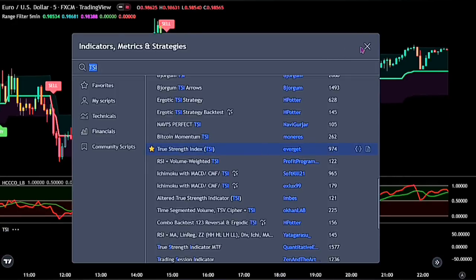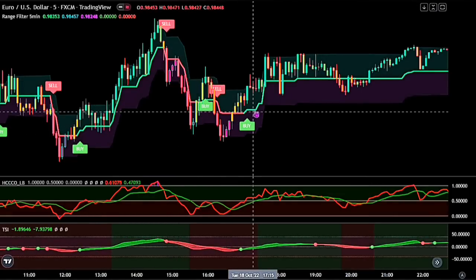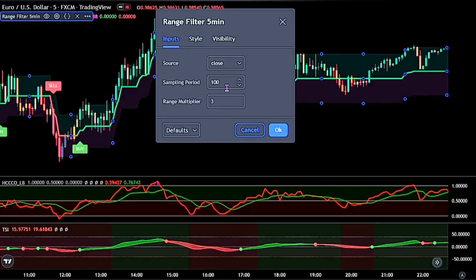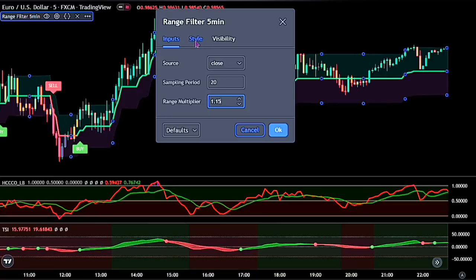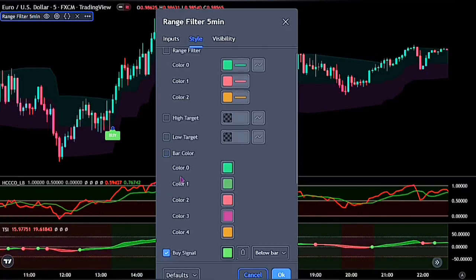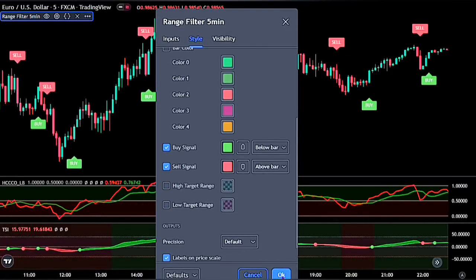Now let's adjust these settings. For the first indicator, double-click on the Range Filter to bring up the settings panel. On the input, change the sampling period to 20 and the range multiplier to 1.15. Now head over to the style and untick all options except for the buy and sell. When you are done, click the OK button.